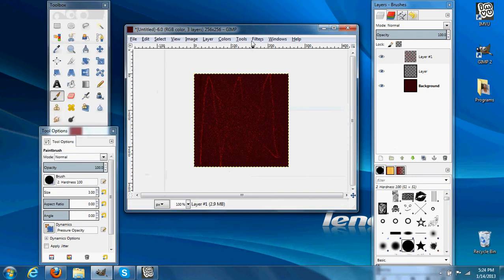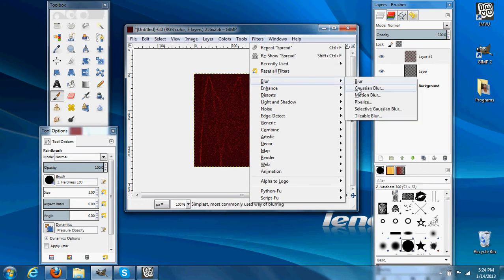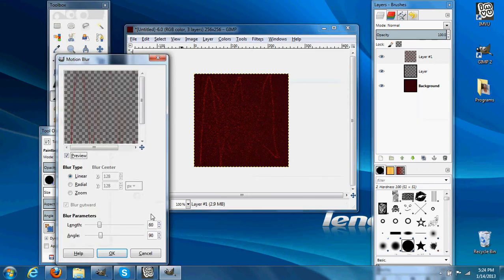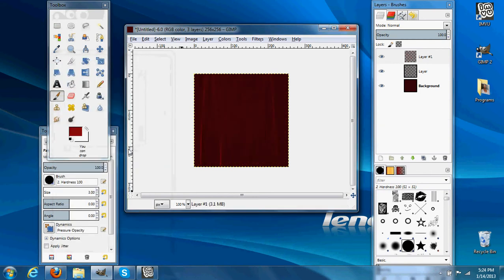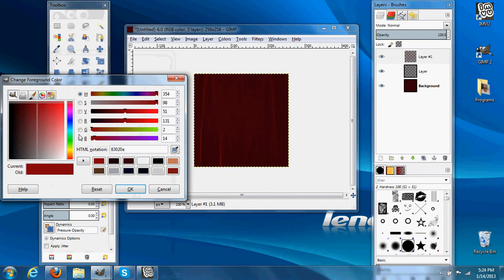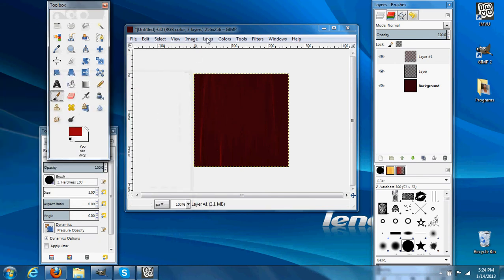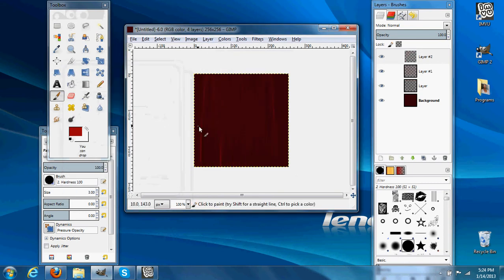If you want some thicker strands, a good trick is to just do it once. Then we'll go Blur > Motion Blur. Let's see, starting to look better. Then we'll go a little bit lighter — Layer > New Layer — and we'll do it once more.